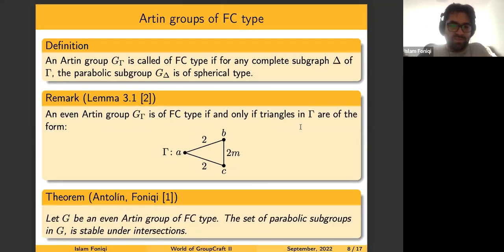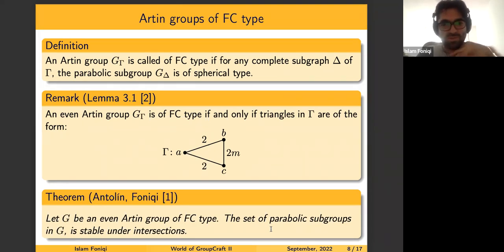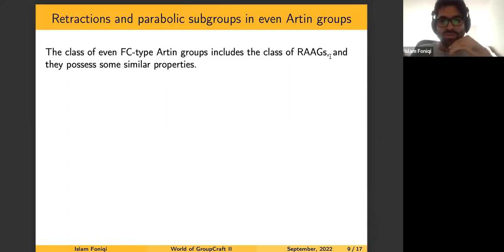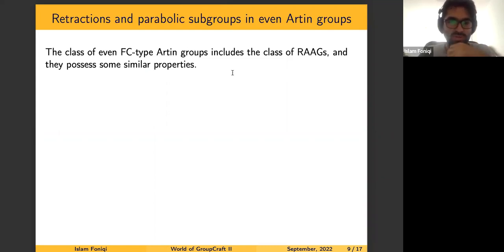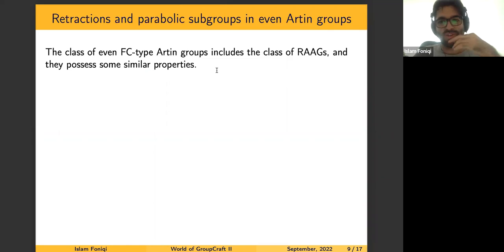Our main result, which I will talk about today, is this theorem: in even Artin groups of FC-type, the collection of parabolic subgroups is stable under intersections — that is, the intersection of parabolic subgroups is again a parabolic subgroup. In particular, the FC-type class also includes RAAGs, because in RAAGs whenever we have a triangle all edges are labeled by two, so at least two are labeled by two. We also obtain a proof for the RAAG case by restriction to this class.